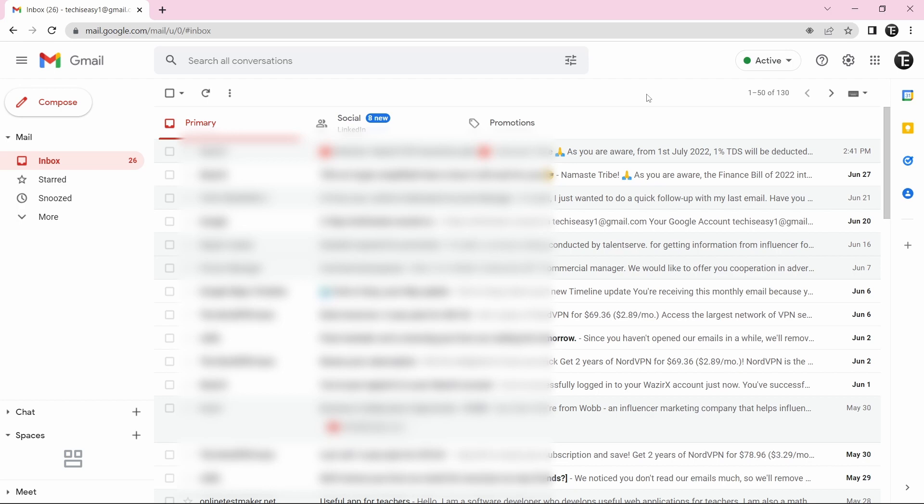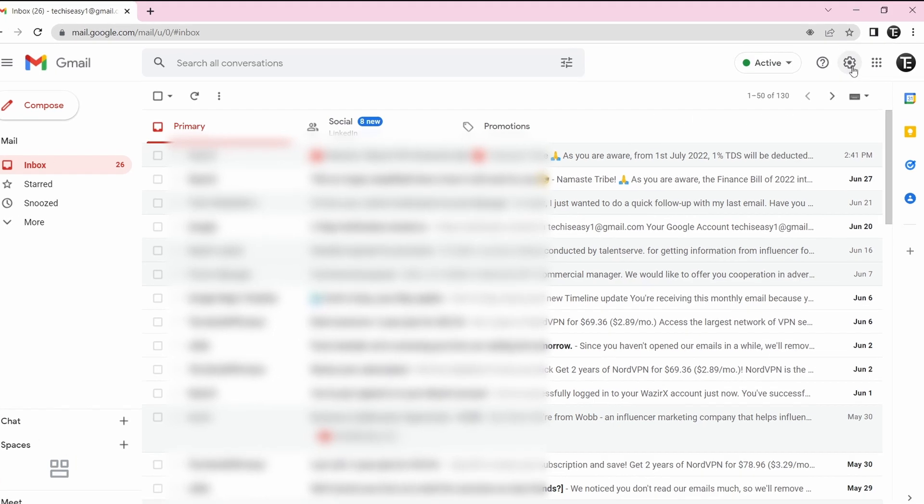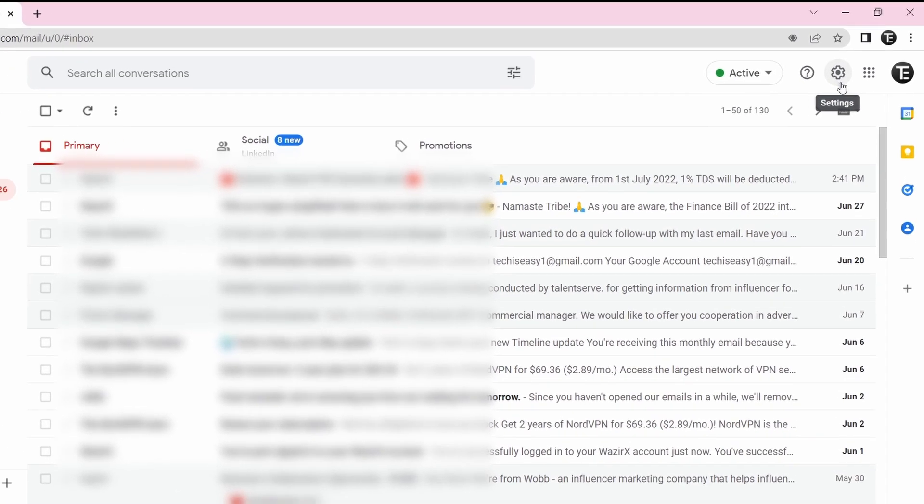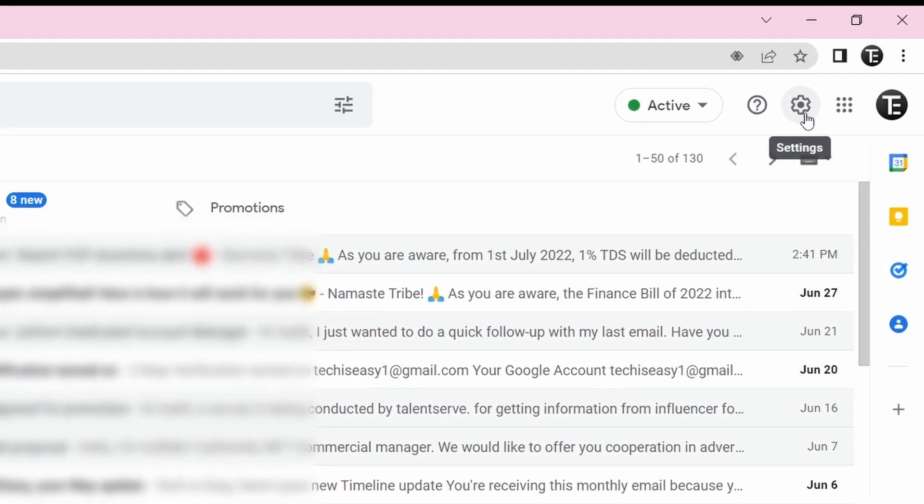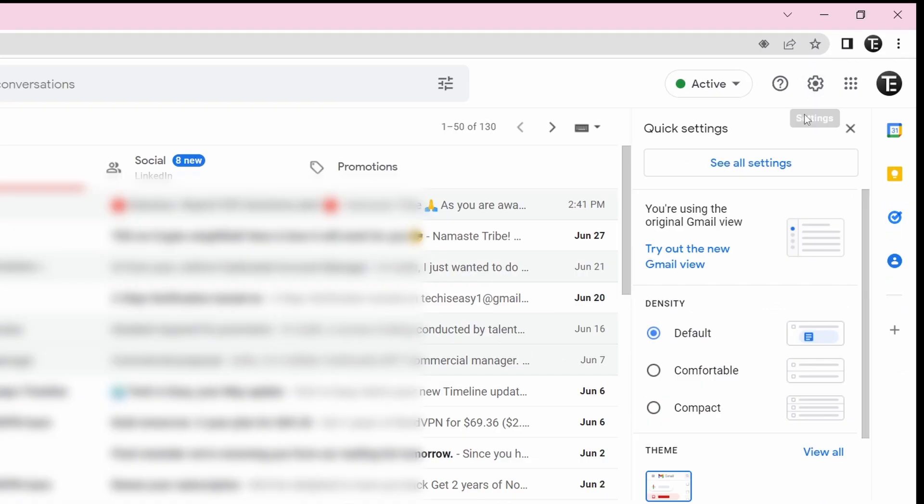After that, you'll have to click on Settings, which is on the top right over here. Then just click on See All Settings.